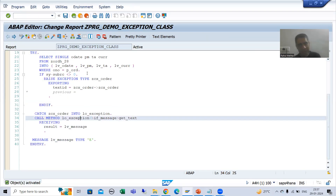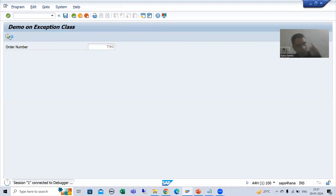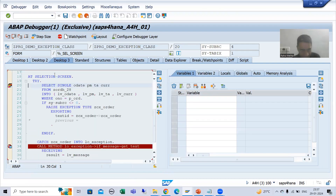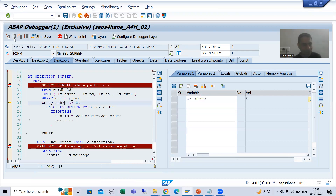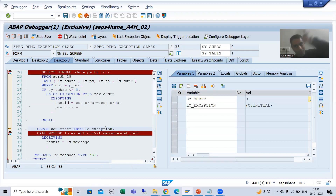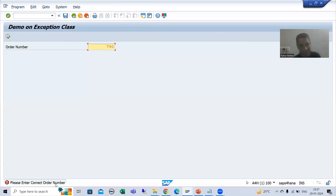I'll show you directly since I already demonstrated lv_message a few minutes back. I'm giving wrong input - exception is raised and we are in the catch block. Executing further: SY-SUBRC is non-zero, we raise the exception with the particular exception ID passed through the attribute, we catch the exception, pass to the object, call the method get_text to get the message text, then display it as an error message.